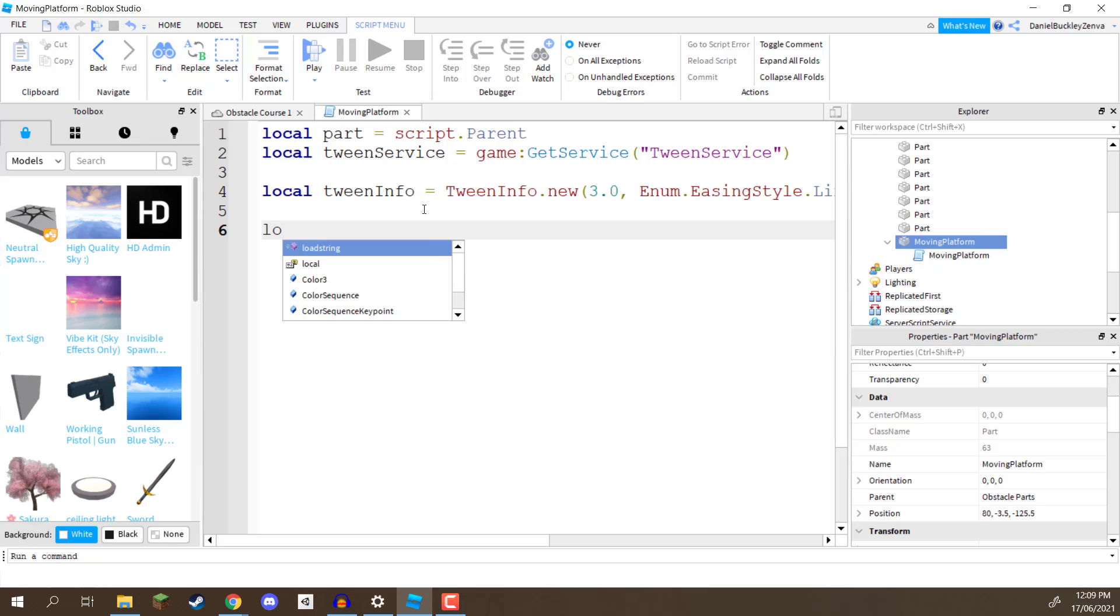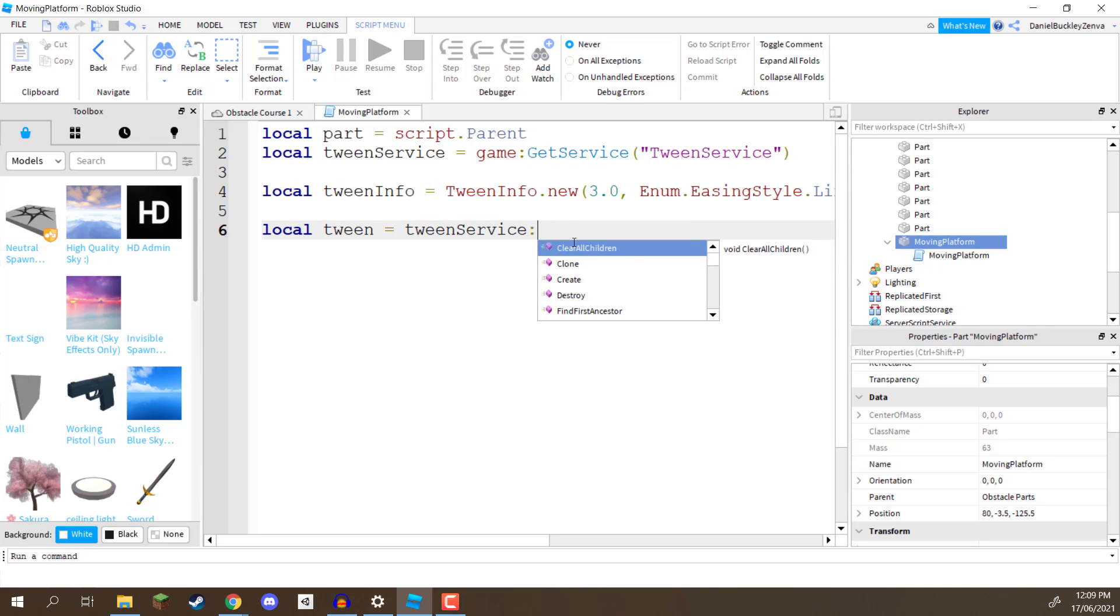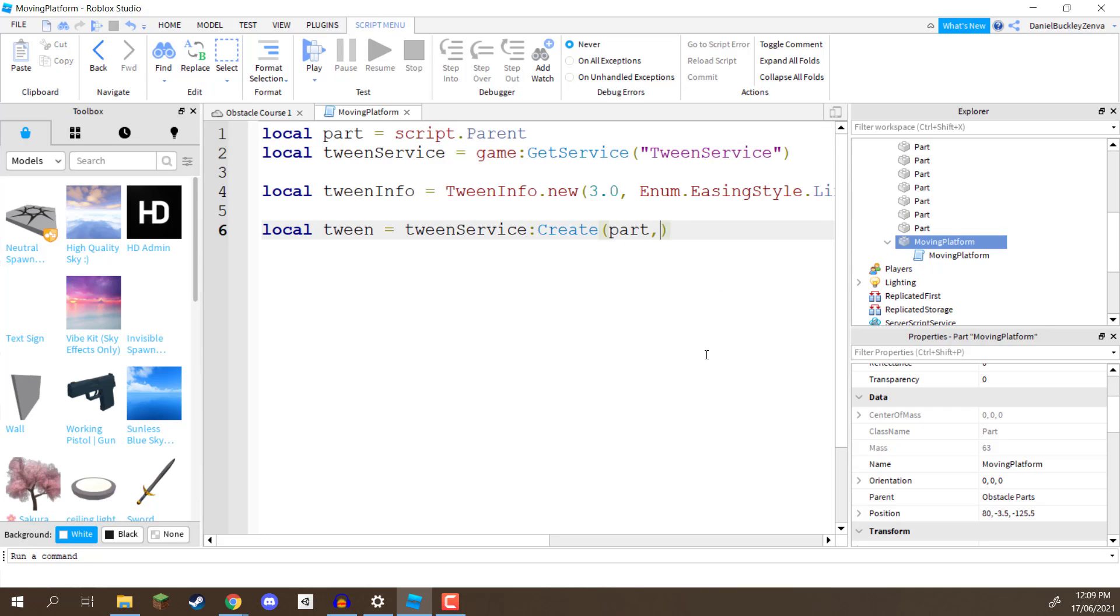What we're going to do is we're going to go local tween equals tween service, so we are accessing this variable right here, we then want to go colon create, and we need to give it a few variables. First of all, we need to give it the actual part that we want to be tweening, in our case, that's going to be the script.parent, which we've assigned to the part variable here, so we can just enter in part like so. So that is the thing that we want to be moving.